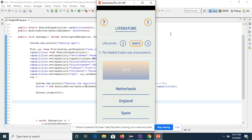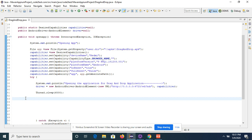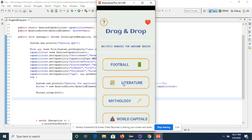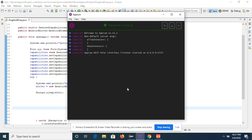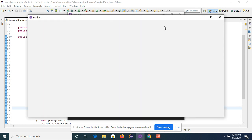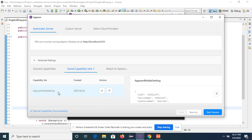Let's automate this scenario. My first scenario step is: launch the drag and drop application and click on the Literature tab. To do this, open the APM server, click the server, click Inspect Session, and a window will open — it takes a few minutes. I have saved my settings so you can also save your settings so you don't have to define capabilities multiple times. Click the Start button.